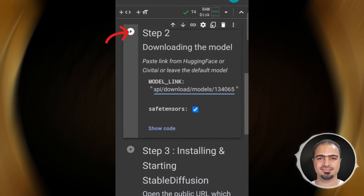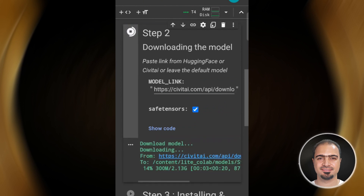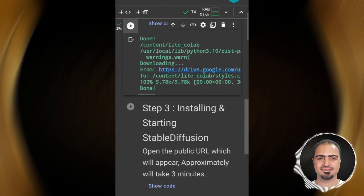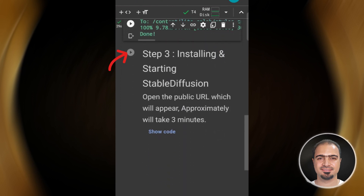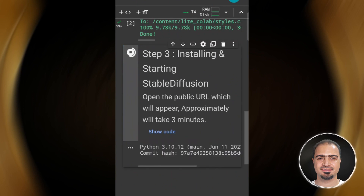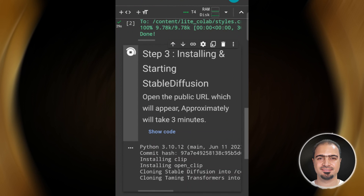Then you run the second step. It will download the model. After completion, run the third step — it is the step to install and run Stable Diffusion. This step will take approximately three minutes.